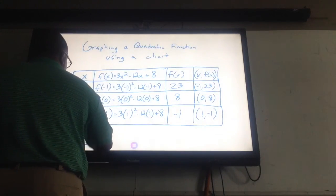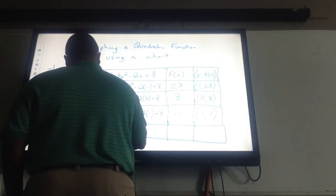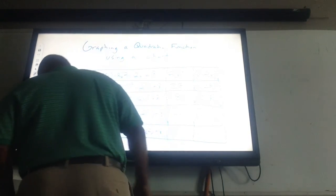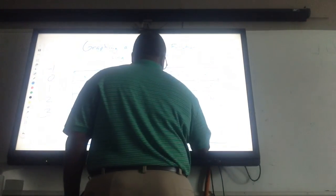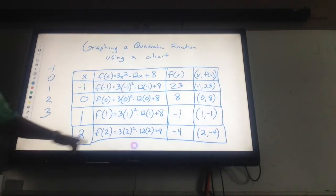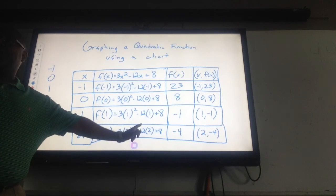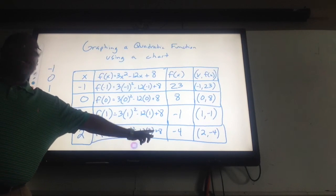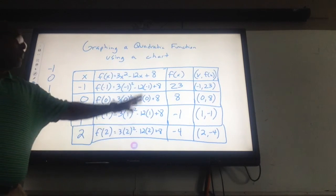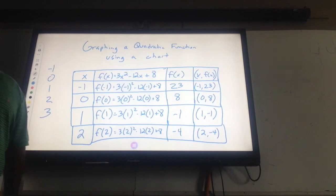Let's do one more — let's do two. Two squared is four, four times three is twelve. That's twelve minus twenty-four, which is negative twelve. Negative twelve plus eight is negative four. So I've got these points, and now I want to graph this.